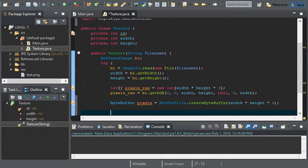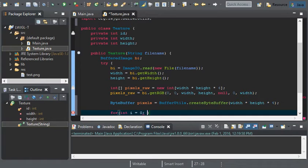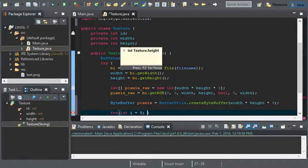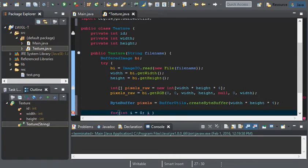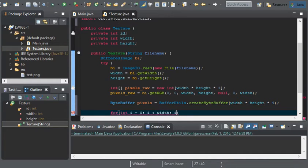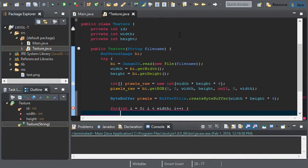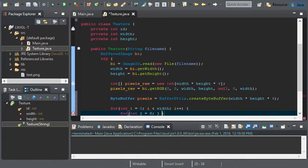Now that we have done this, all we've got to do now is for int i equals 0, i is less than width, and then i plus plus. We'll do another one for the height. So, that's going to be int j equals 0, j is less than height, and j plus plus.